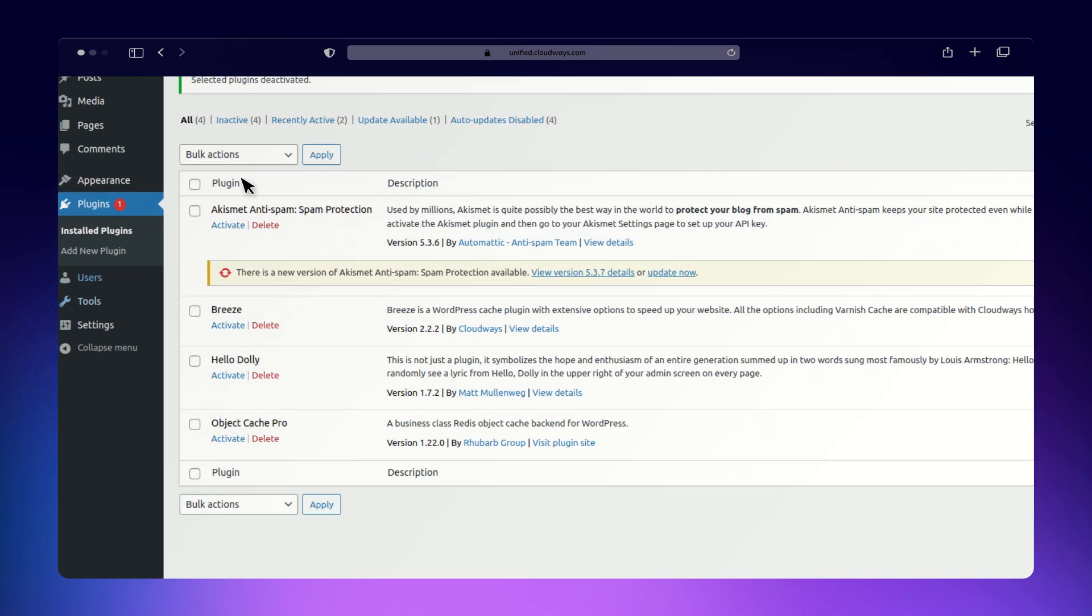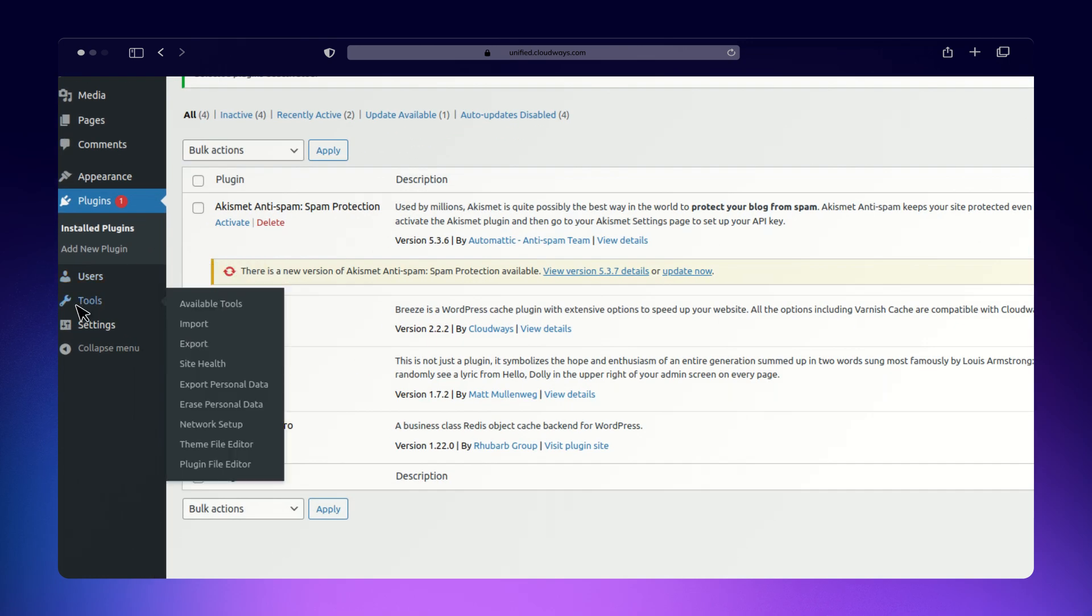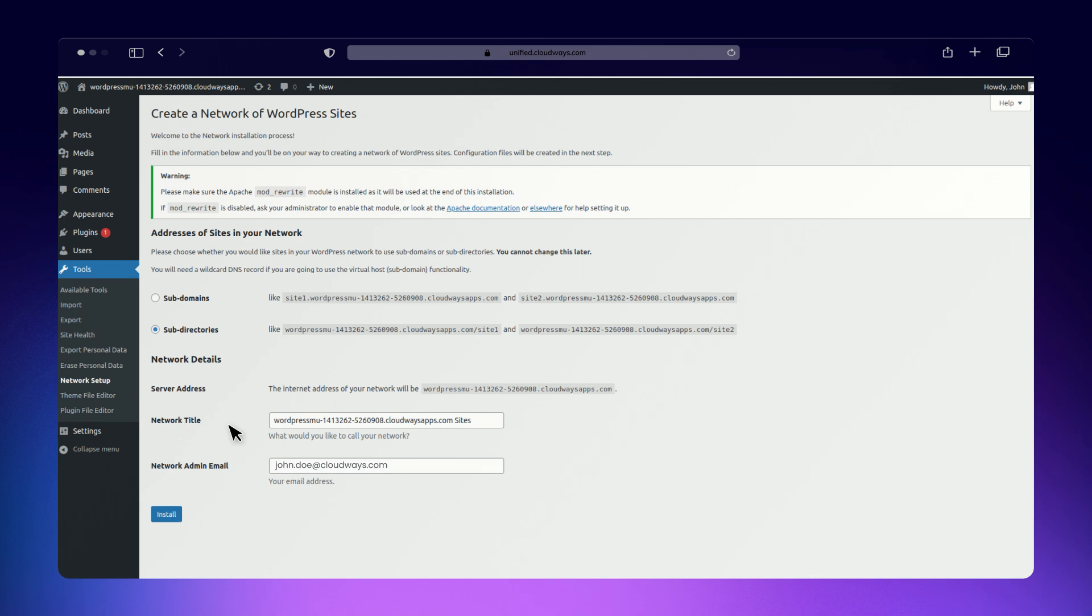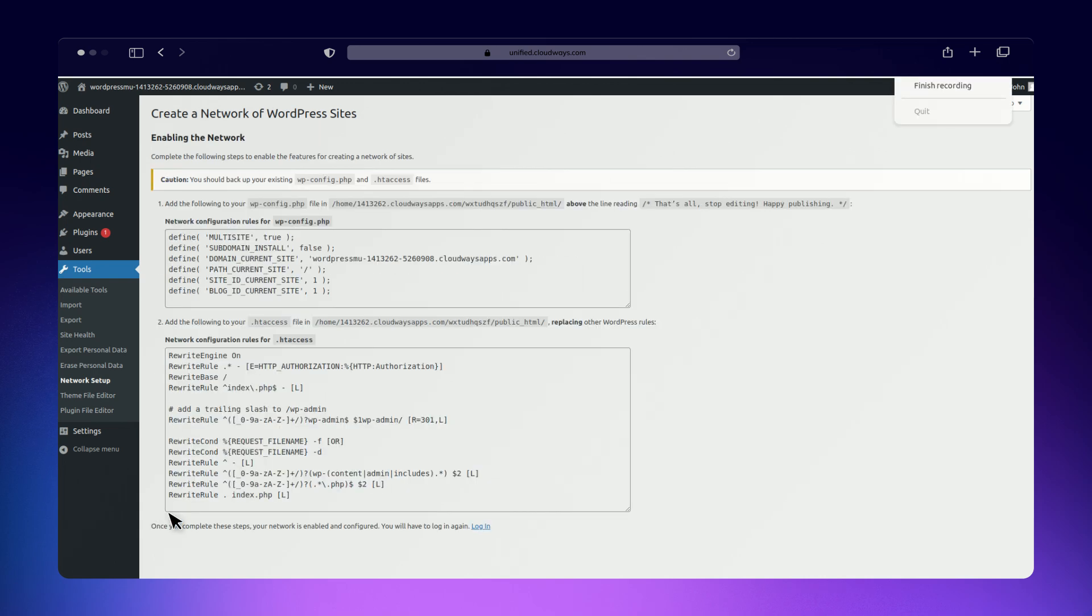Now, go to Tools then Network Setup and decide whether you want to organize your sites as subdomains or subdirectories. You can make your selection based on your preference. Here, we are choosing subdirectories.